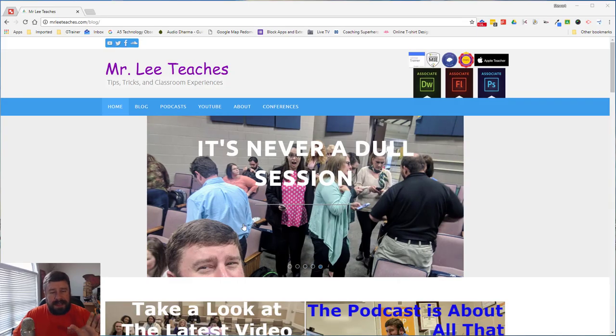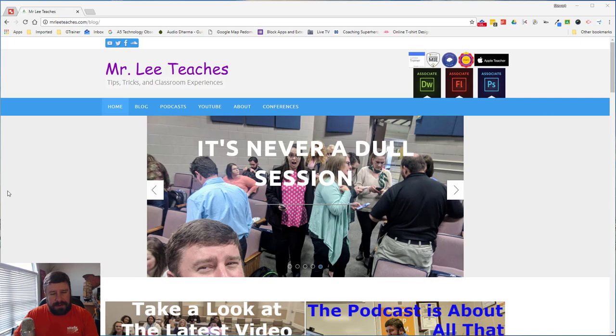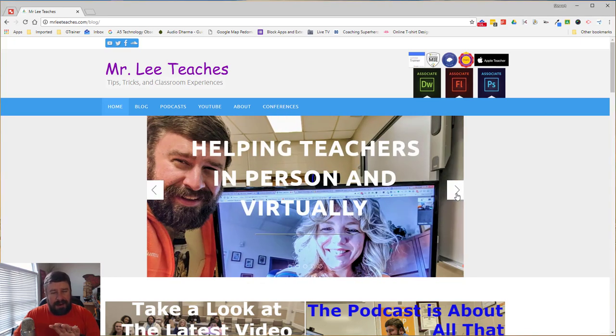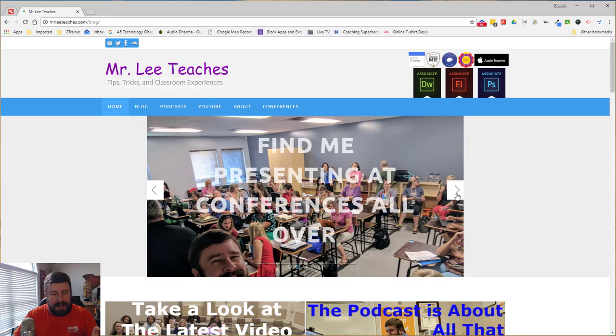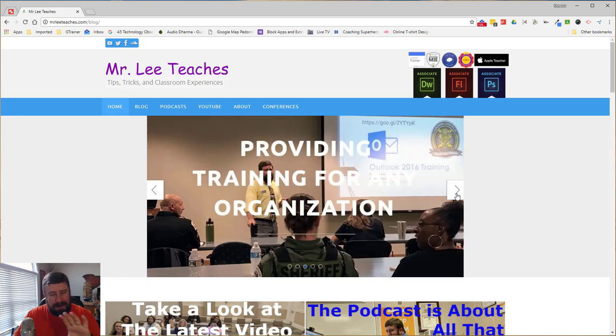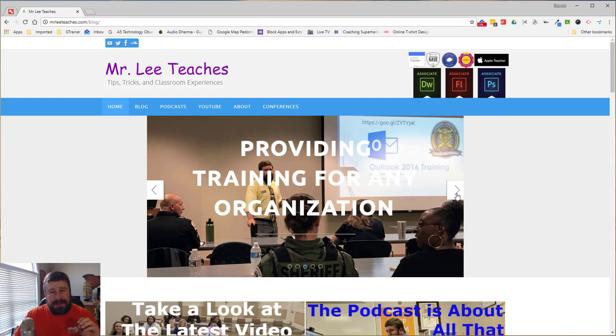For example, let's take a look at my web page, MrLeeTeaches.com, and we can see how all of these images right here that scroll through are all the same size and it's not cutting people's heads off. This was a bad selfie, I cut my own head off in this one, but they're all pretty good pictures and they all show what I want them to show. They weren't taken at the same time, they weren't taken by a professional photographer, but I was able to make them all the same size with very little effort. So let's talk about how I did it.